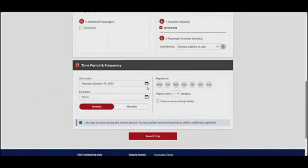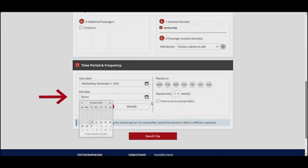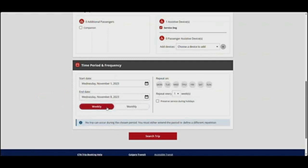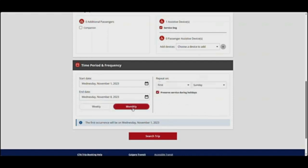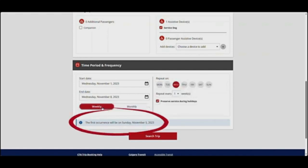Next, choose the time period and frequency for your regular trip. Select the date you want the regular trip to start on, and the date you want it to end on. Leave the end date as NEVER to have the trips repeat indefinitely. Choose whether you want the trip to repeat weekly or monthly. For weekly trips, select the day or days of the week for the trip, and if you want the trip to repeat every one, two, three, or four weeks. If you want your regular trip to occur on holidays, check the Preserve Service During Holidays box. For monthly trips, choose which day of the month you want the trip to occur. The blue info bar will tell you the first occurrence of your trip.